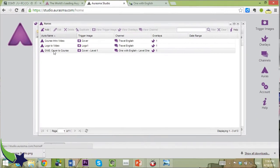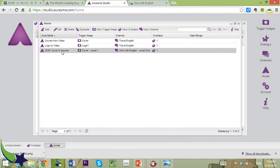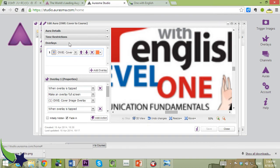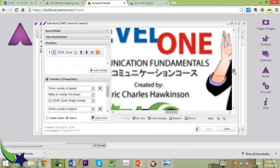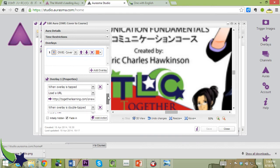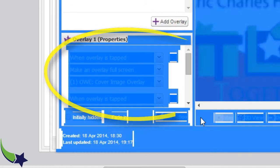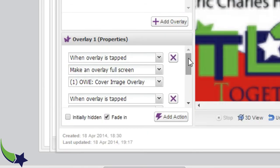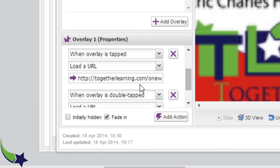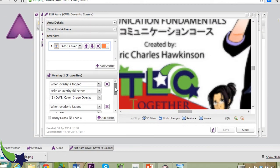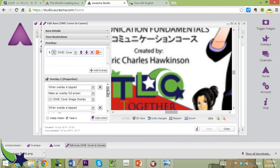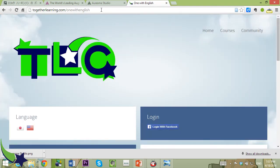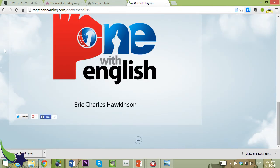Then you go to Auras and put them together. So I have the overlay — basically they're the same image — it's going to detect the image and overlay the same image. But I gave it some properties: on a double tap, that image becomes full screen on the smartphone, and when double tapped it takes you to the course website that goes along with the materials and the book. It'll send you off to the course website, which is togetherlearning.com/one-with-english, a sandbox I put together for my courses.